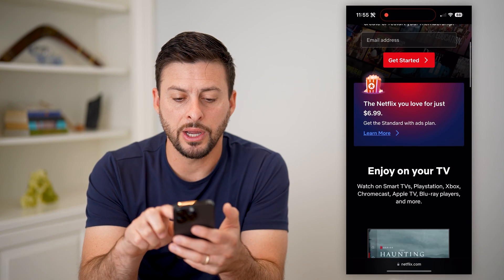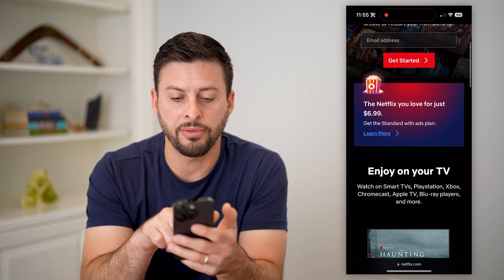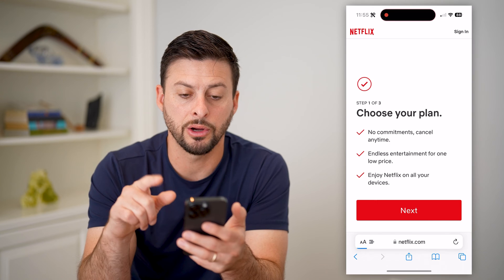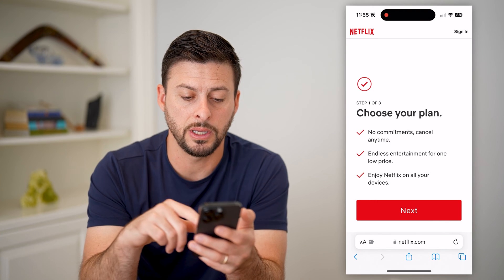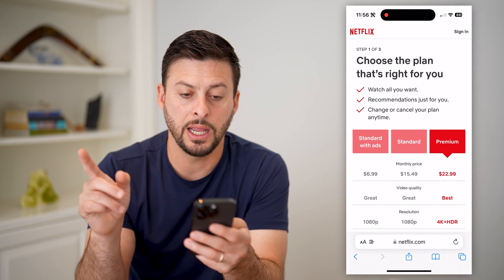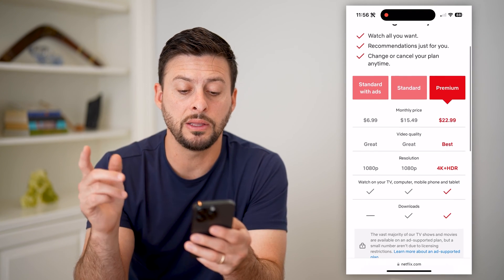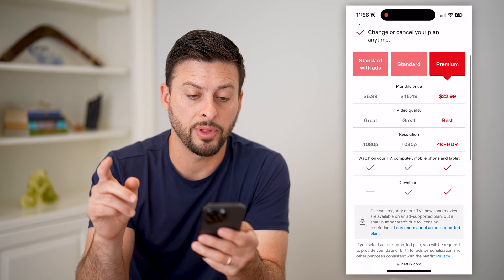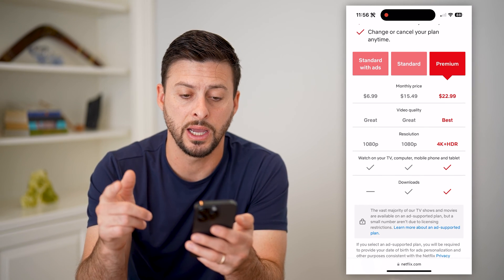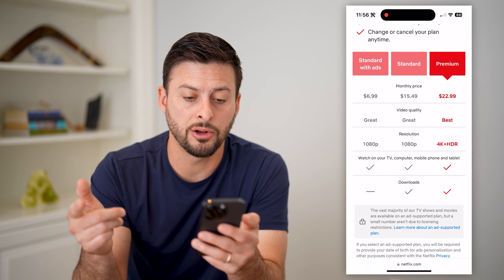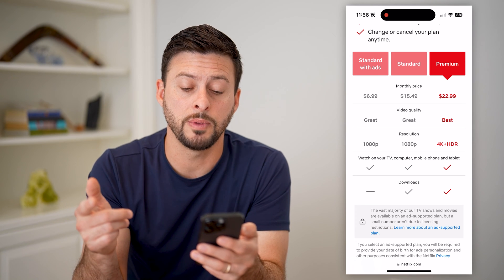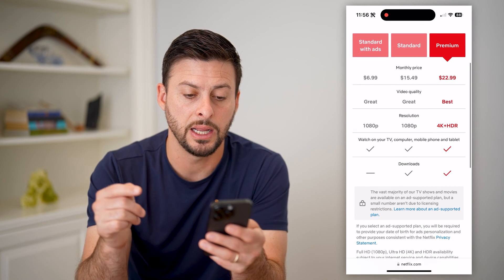If I scroll down here, you can see Netflix you love for just $6.99. I'm going to hit learn more here, and it'll show me my options. I'm going to hit next, and it'll show me the three different plans. They have standard with ads for $6.99, the standard one for $5.49, or premium for $22.99.